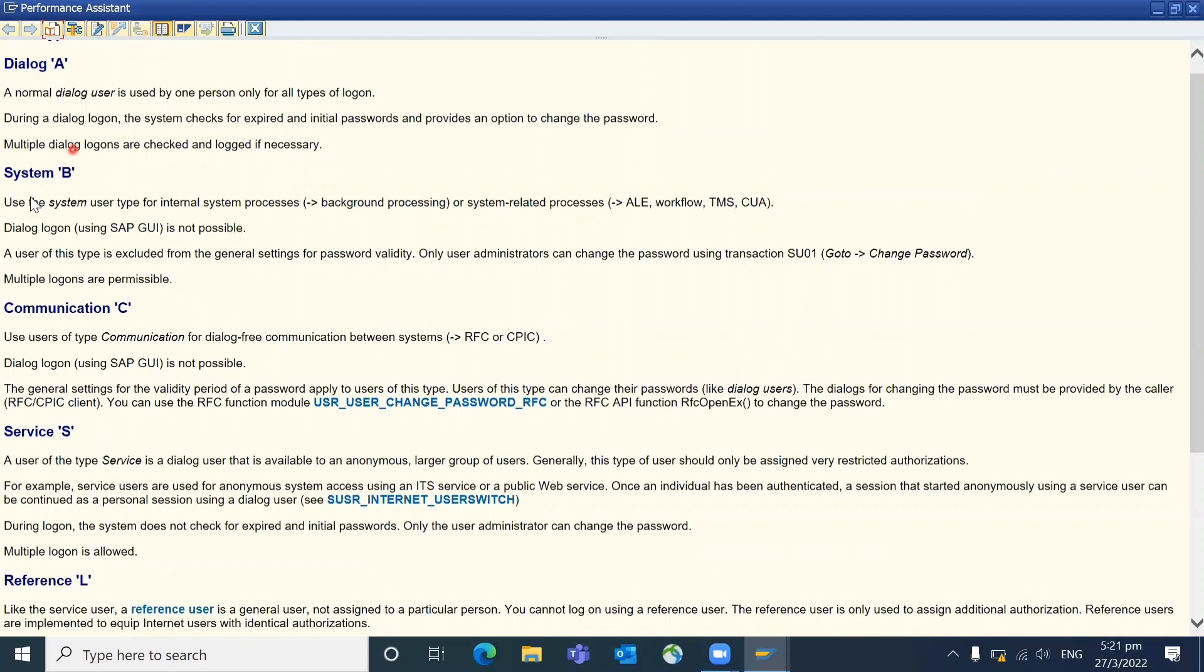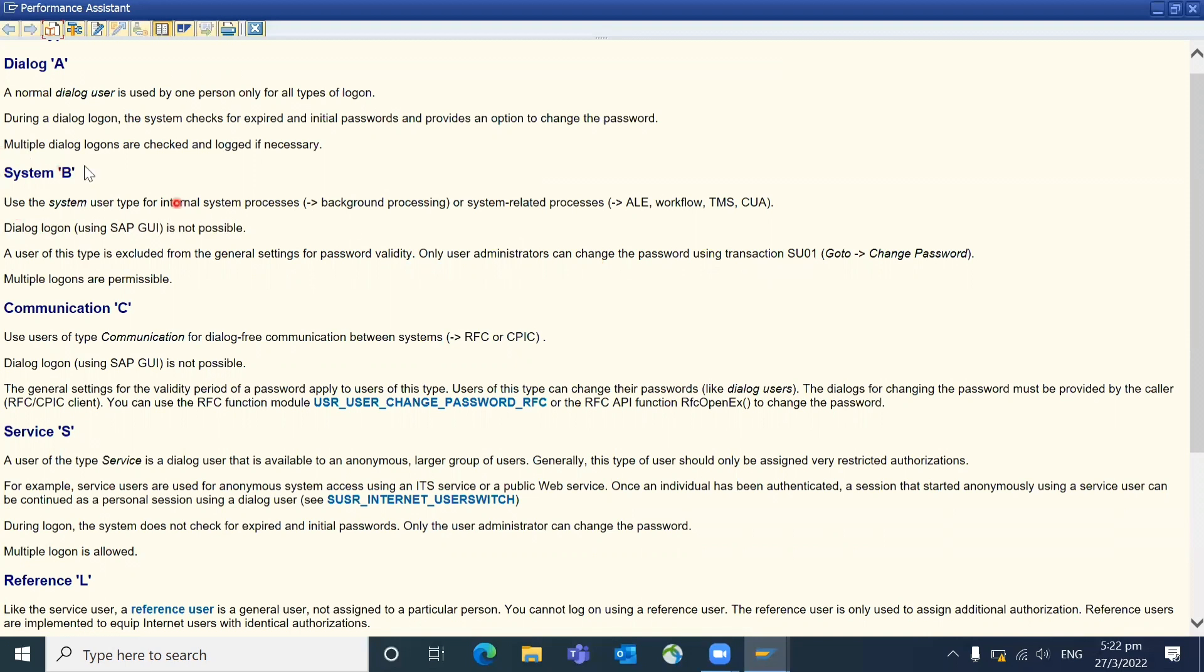So you can see that details about communication or system details. A user of this type is excluded from the general settings of password validity. Only user administrators can change the password using transaction SC01, because the system user IDs are completely controlled by the basis or security who are responsible for that user IDs. So those only can control, we cannot do that. So multiple dialogue logins are checked and logged if necessary. So we can log in multiple login also.